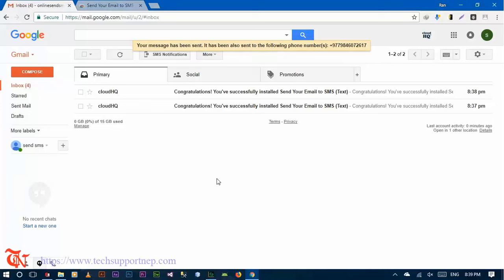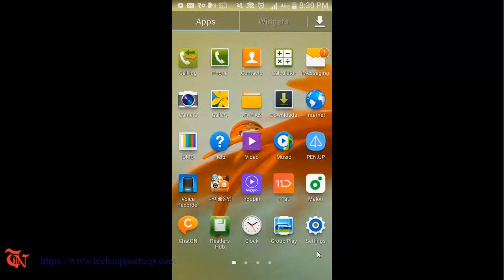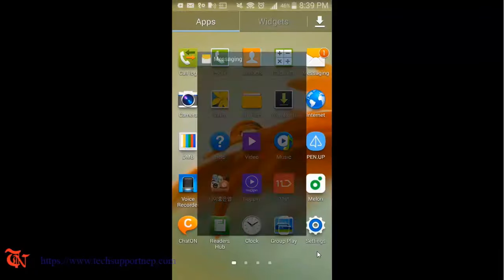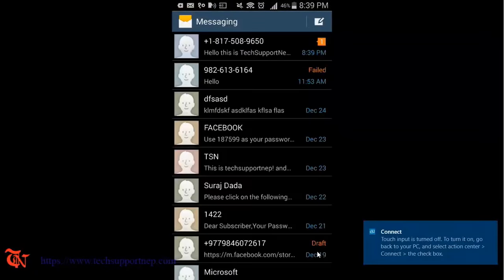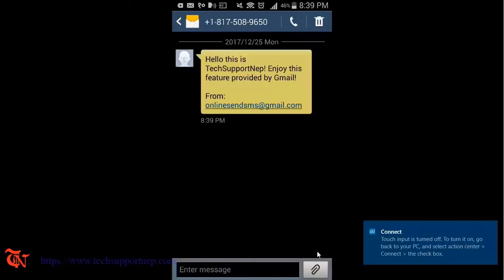So let's check whether this SMS is received in that phone or not. So let me connect my PC with my mobile. There you go, there is one message received in my phone, so let's check. Open it, this is the message here.